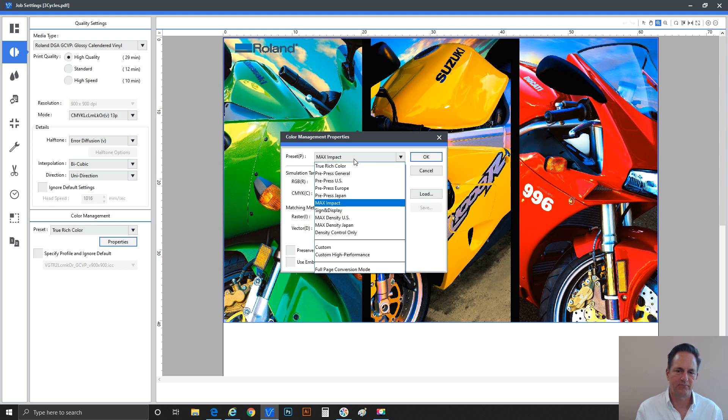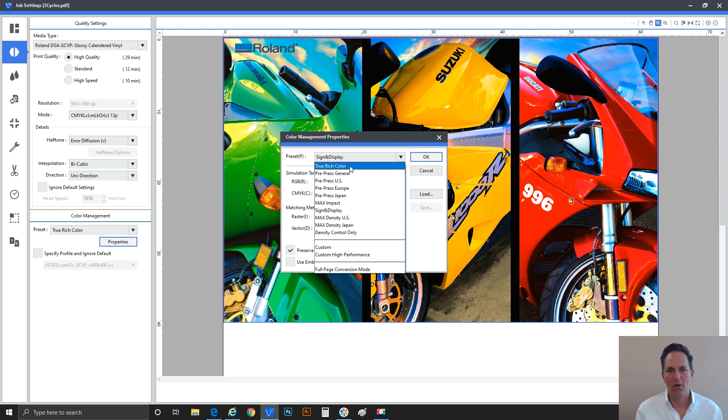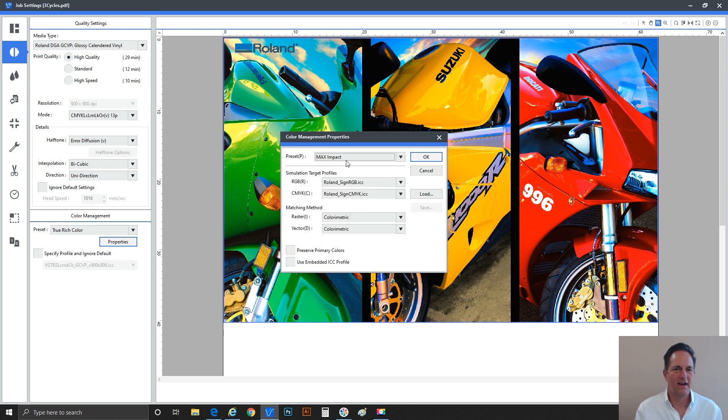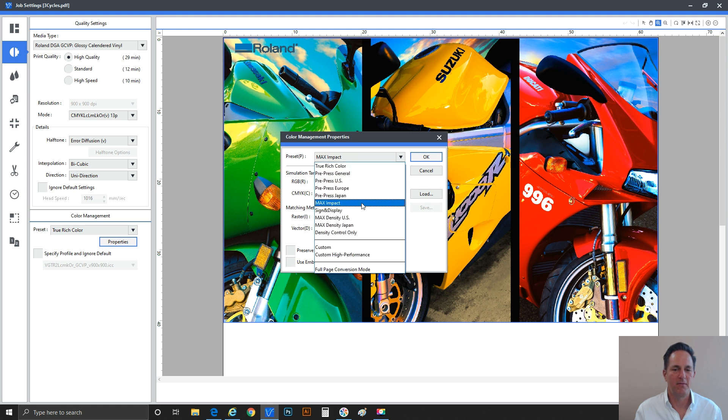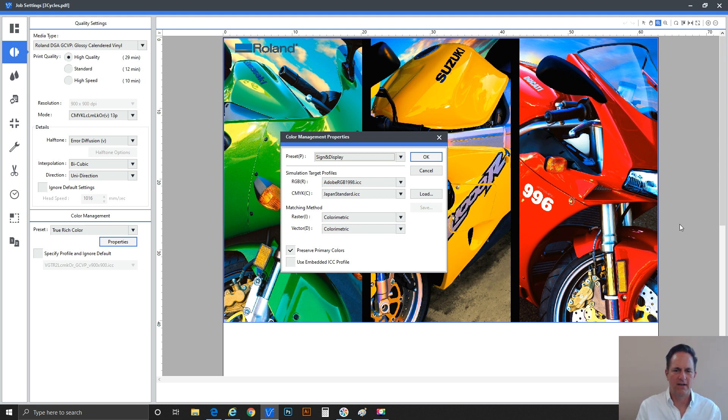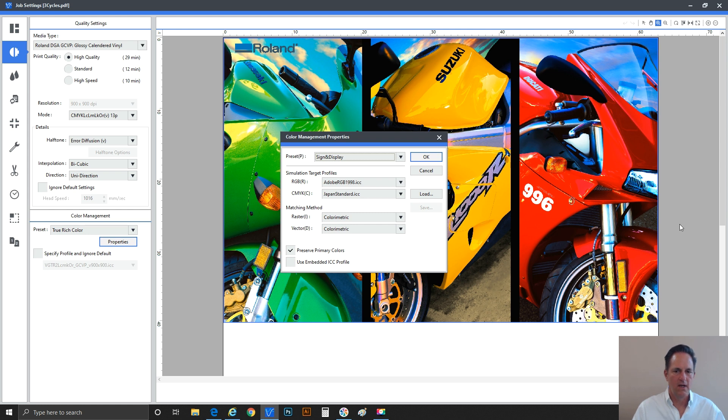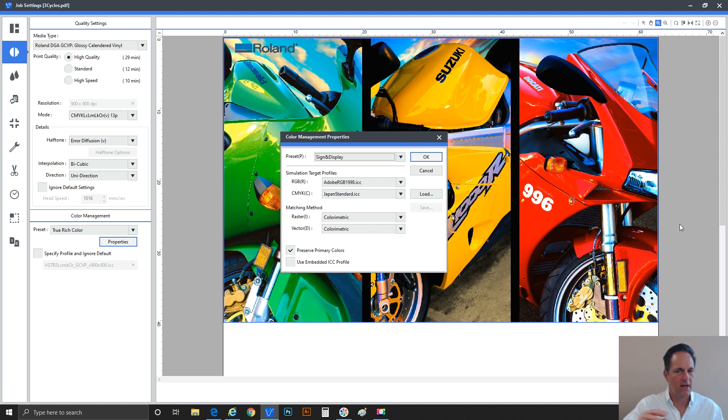So there you go. Max impact sign and display used to be my favorite rendering intent or rendering preset, before we hit true rich color. So everybody loved max impact. It's kind of funny. Basically it produces such great color, but you lose that accuracy, right? So one notch down from max impact to sign and display. Again, you're pushing color. You're trying to get as the name of it indicates for signs and displays, we need the vivid color. We're trying to push the spectrum. We're trying to reach these really bright, vivid colors. Accuracy, I would rate this like, it's way more accurate or it holds faithful color better than max impact. Max impact, as you know, throws everything out the window. Sign and display maintains some.